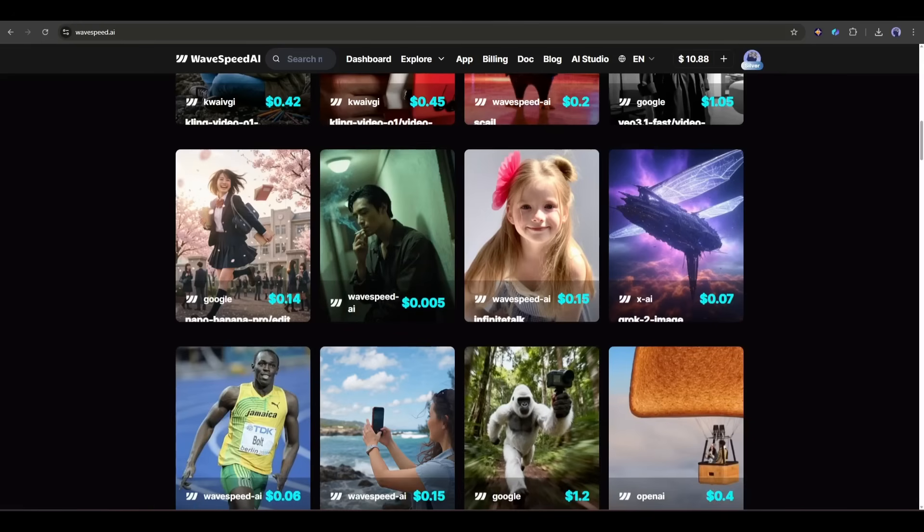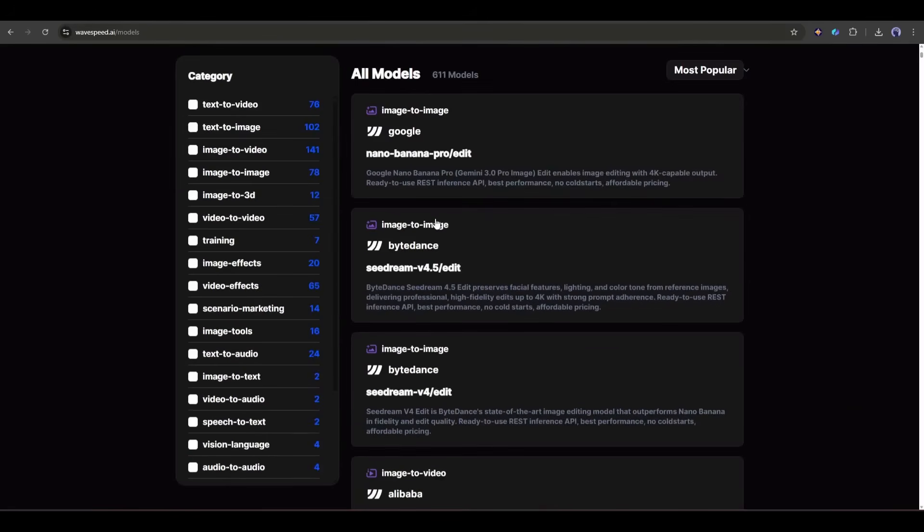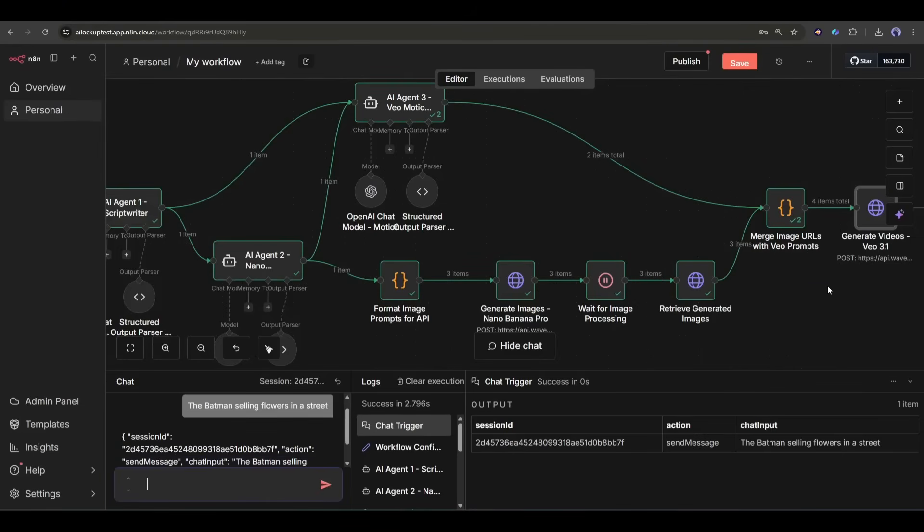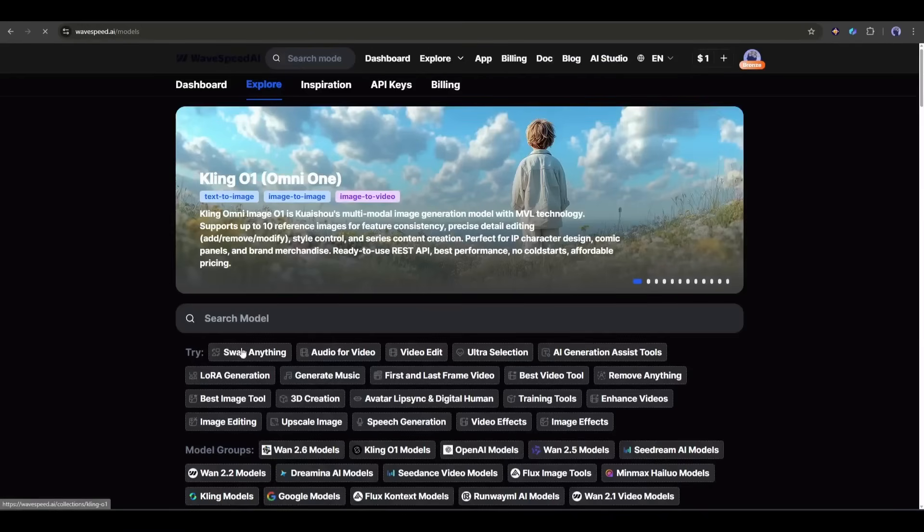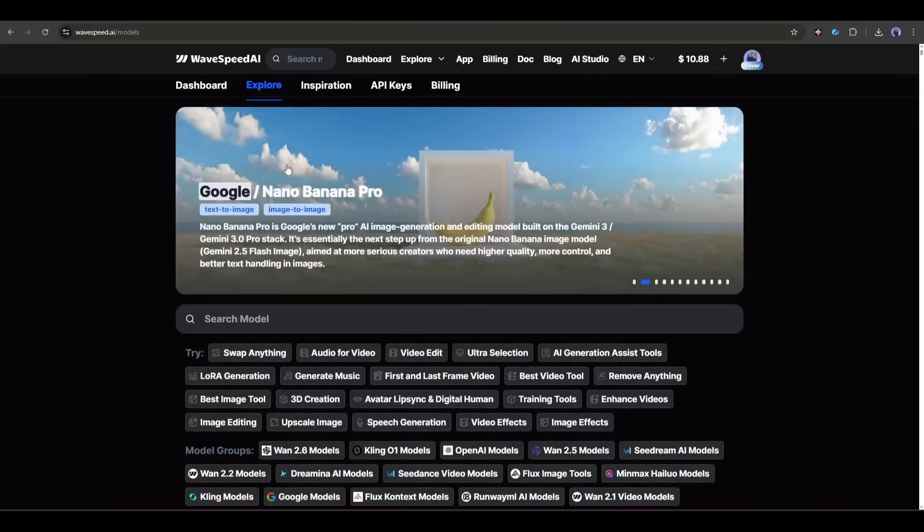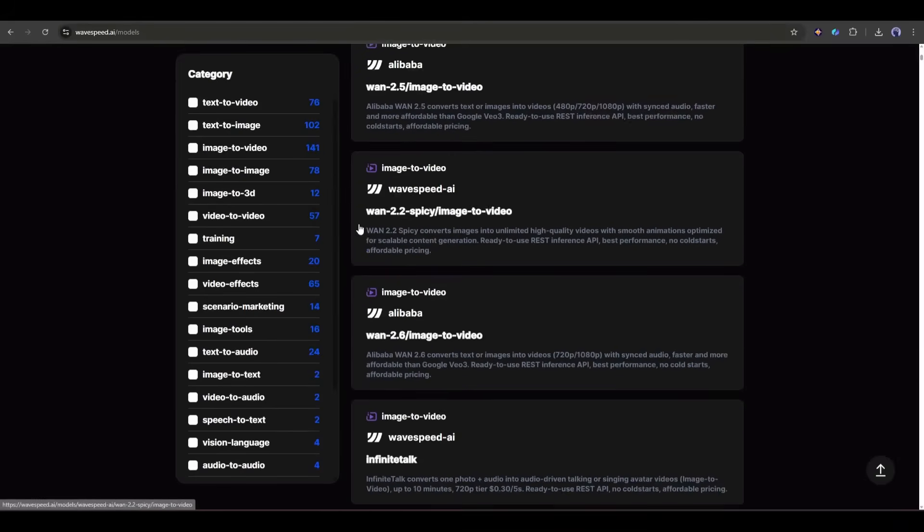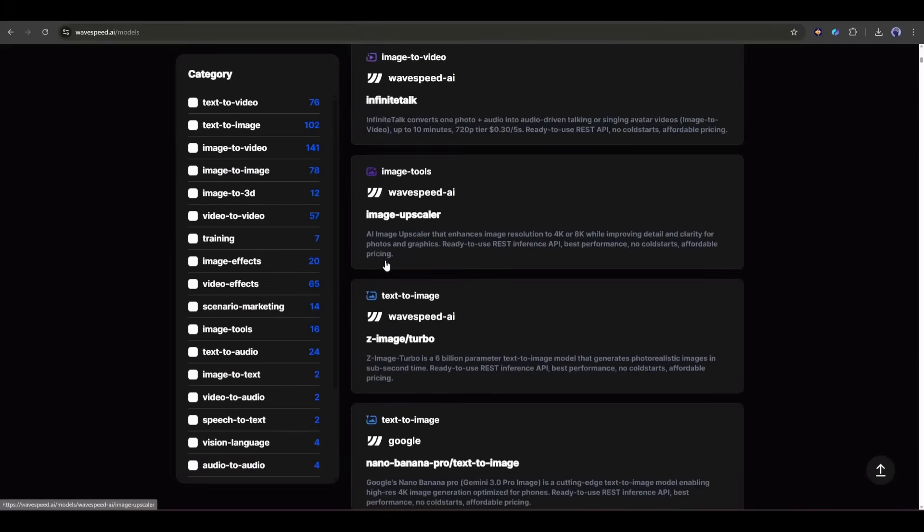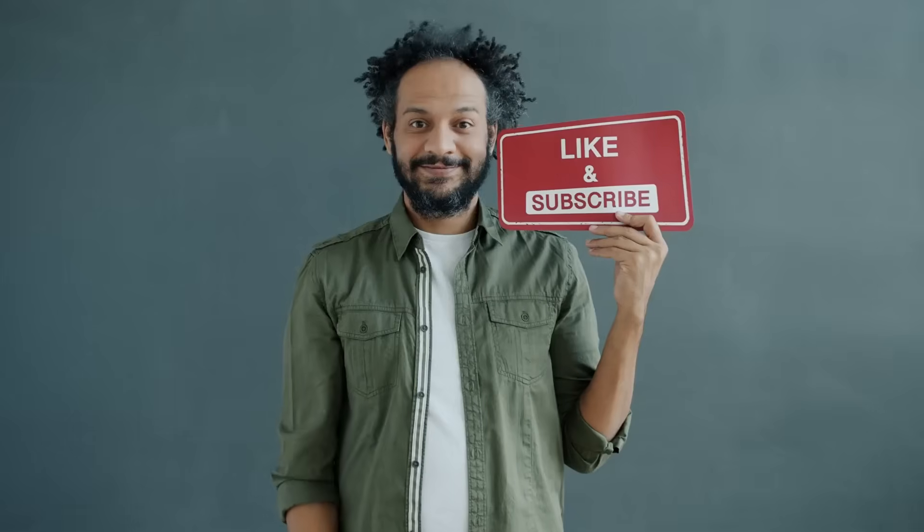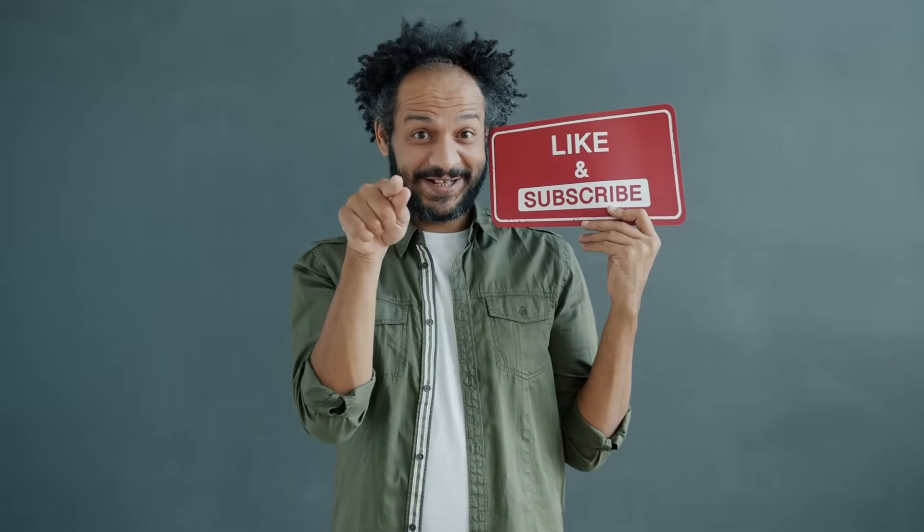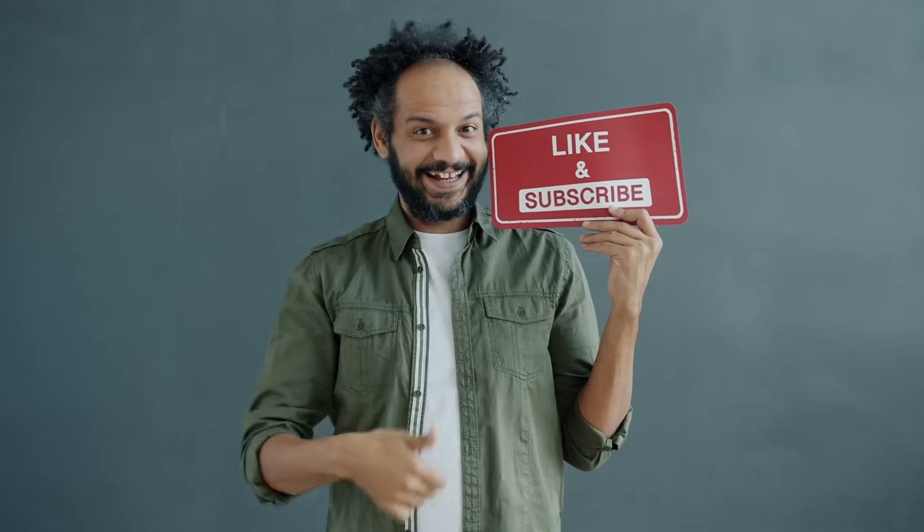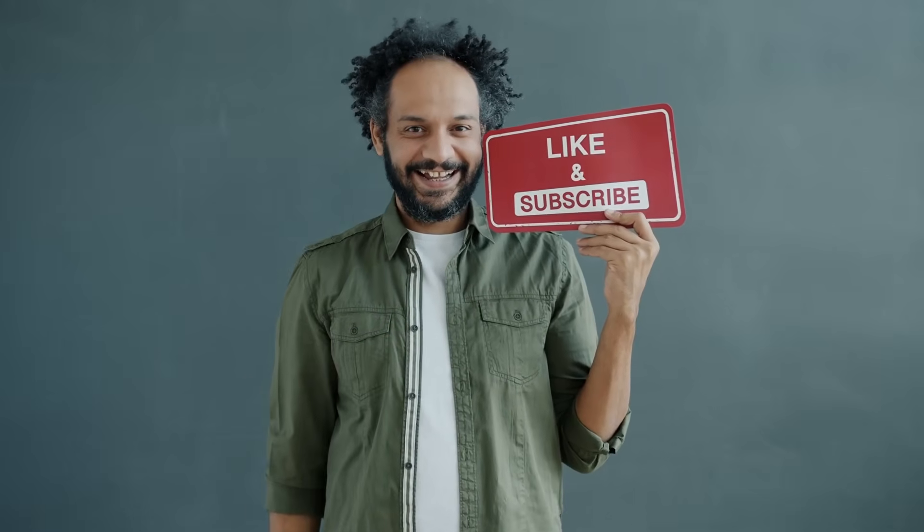Alright, that's it. That's how I'm using Wavespeed AI and N8N to automate viral AI content. If you want to try this yourself, the link is in the description. You'll get $1 in credits to start experimenting with Nano Banana Pro, VO 3.1, and all the other models on the platform. And honestly, whether you're a developer building AI tools or a creator looking to scale your content, Wavespeed AI is worth checking out. It's fast, it's stable, and it brings everything you need into one place. If you found this helpful, drop a like, subscribe, and let me know in the comments what kind of content you'd automate with this workflow. Thanks for watching, and I'll see you in the next one.